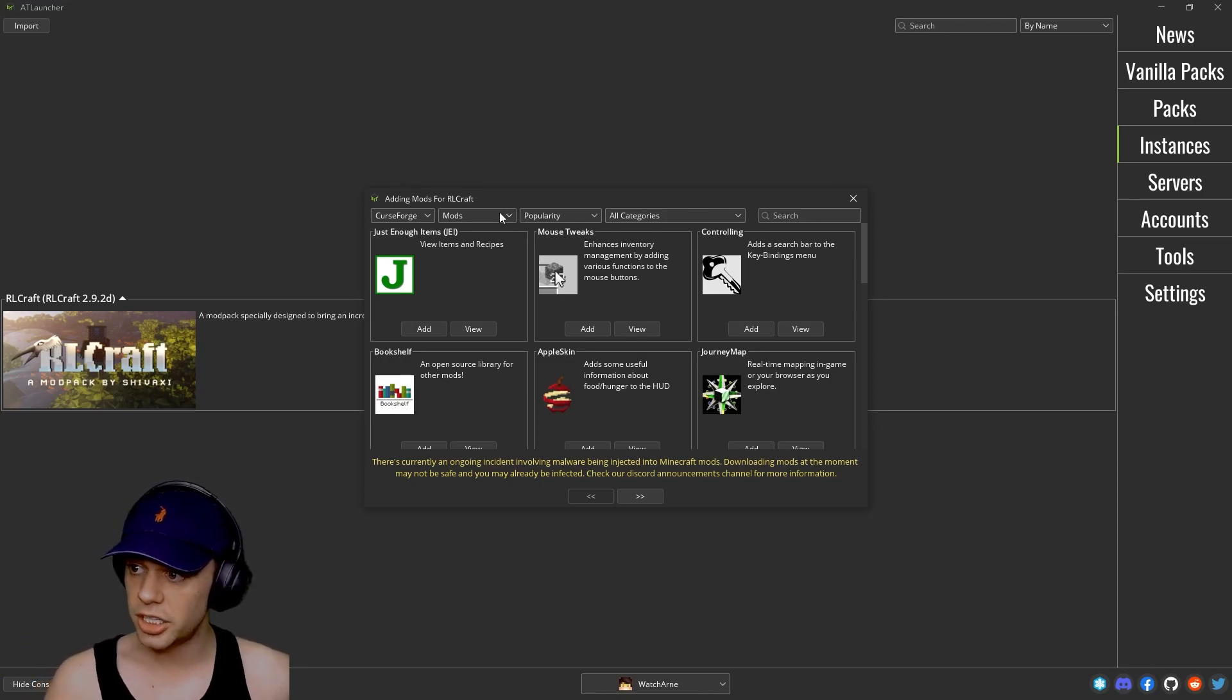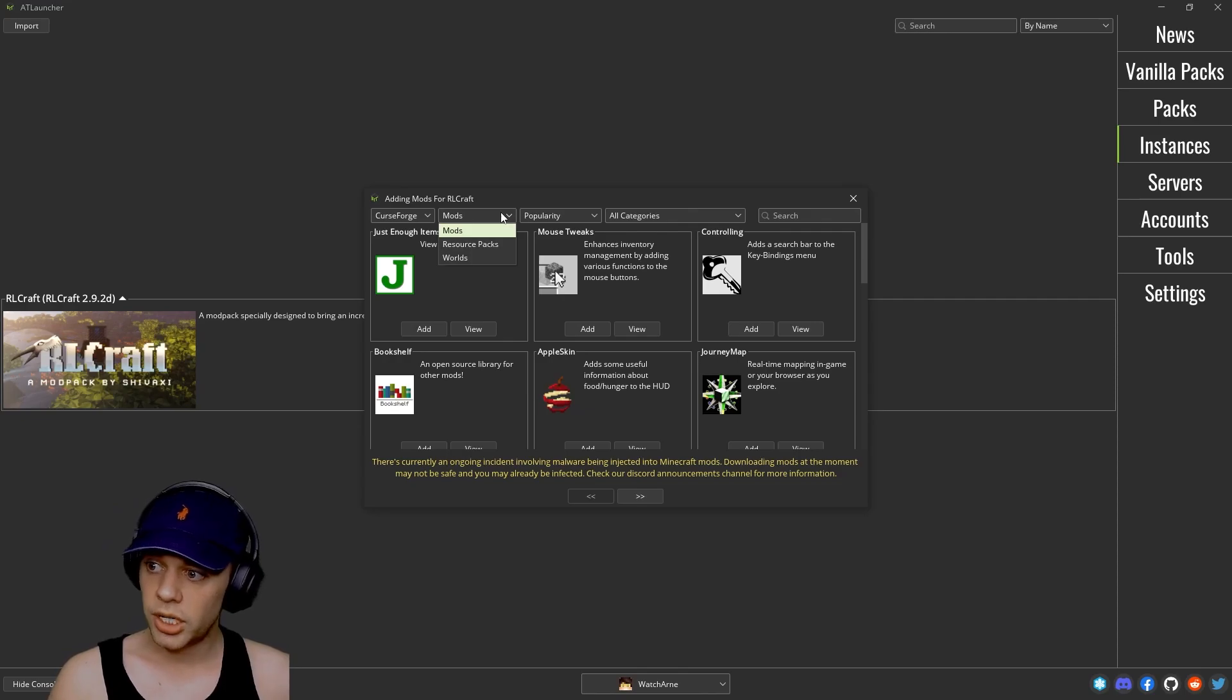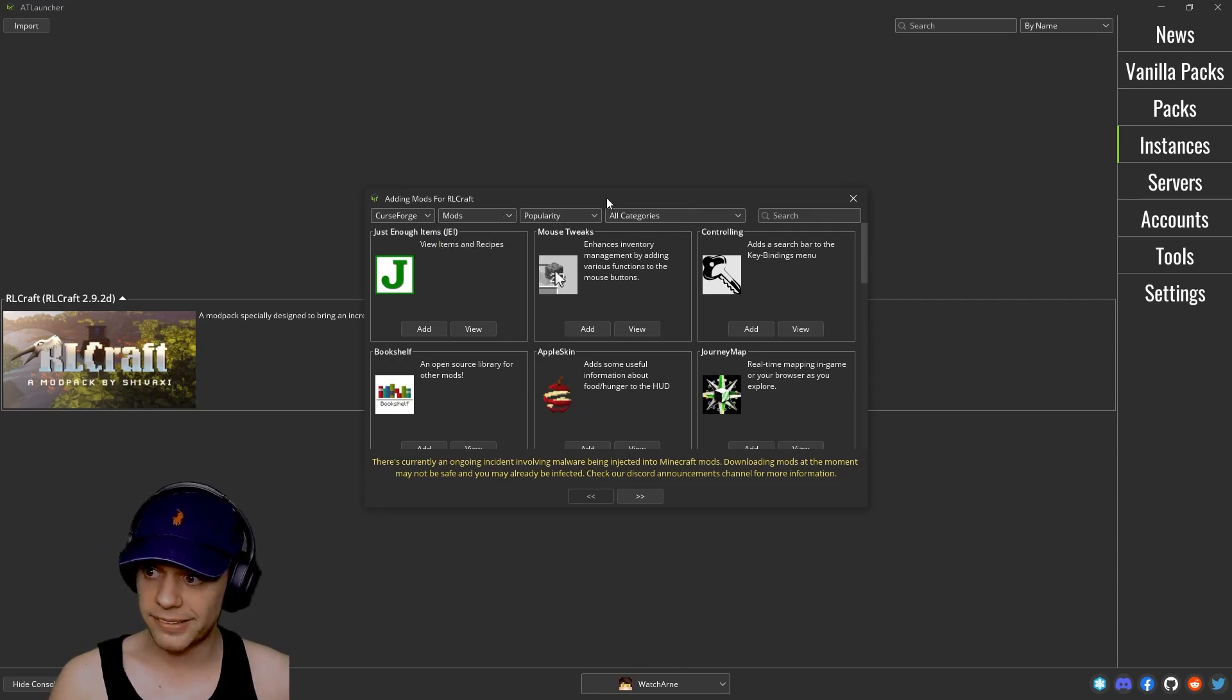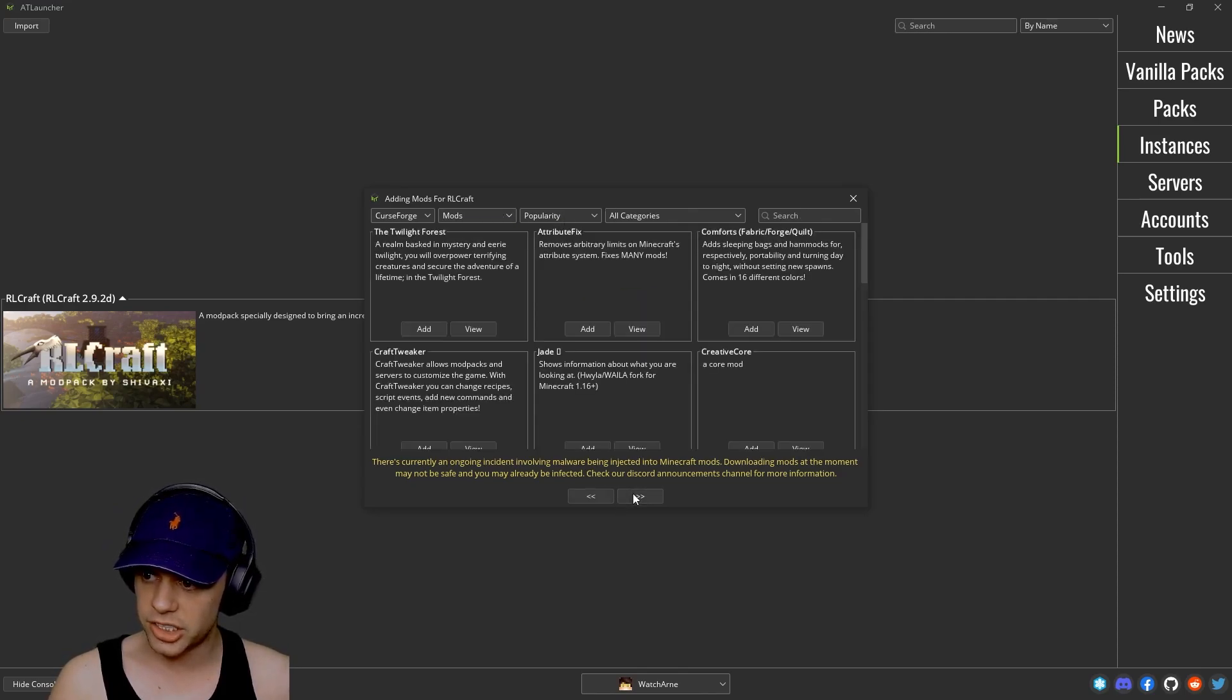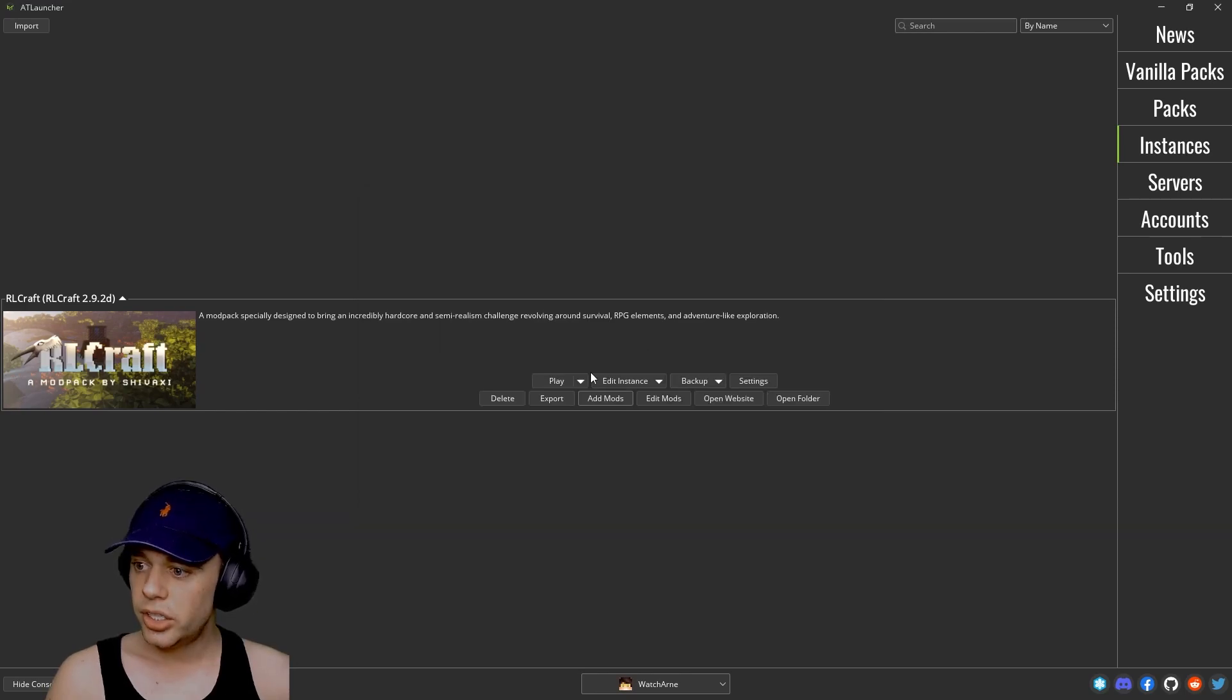If you don't know, CurseForge has its own library of mods, so does Modrinth. You can then search by resource packs or worlds, popularity, et cetera, and search and go different pages here.